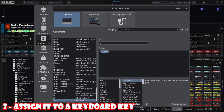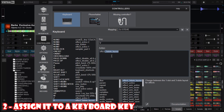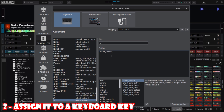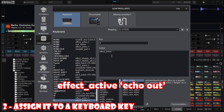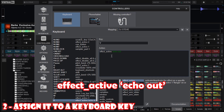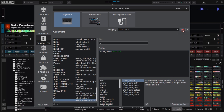In the action field, type in the following command: effect_active :echo out: — this command activates the echo out effect when you press the key. After setting it, click on the Save button and then exit this window.